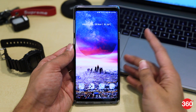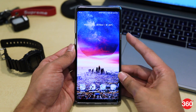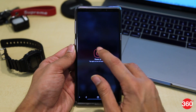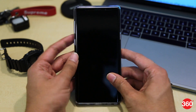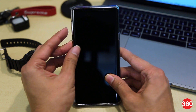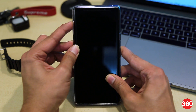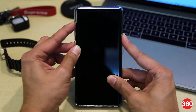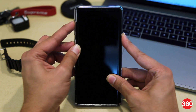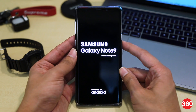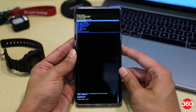First of all, turn off your Android smartphone. Now on your device, enter recovery mode by pressing and holding the volume up plus power button simultaneously. In case your Android device doesn't boot into recovery mode with this method, then you may need to look up the right button combination for your phone on the web.